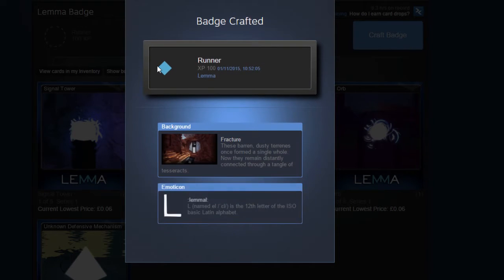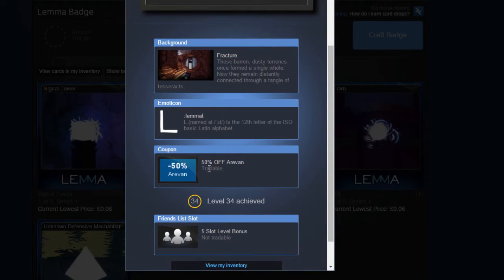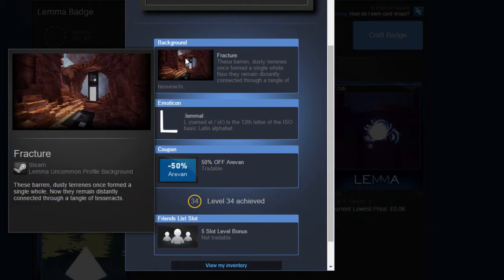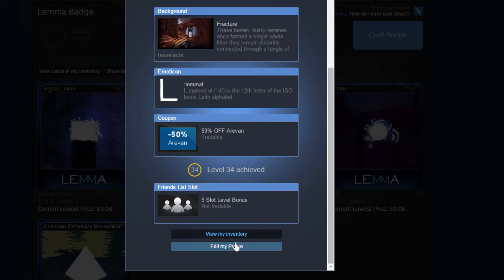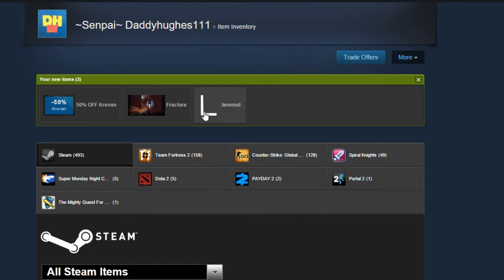Oh, that's not too bad. It's an L. I never heard of that. And Fracture, that's okay. Level 34, five slot level bonus. Let's have a look.